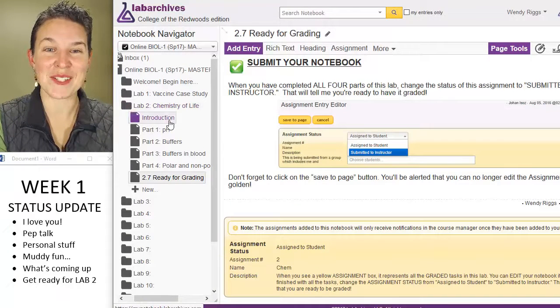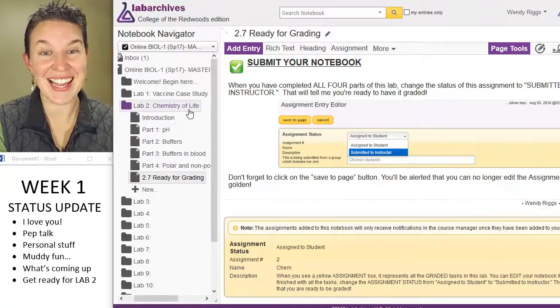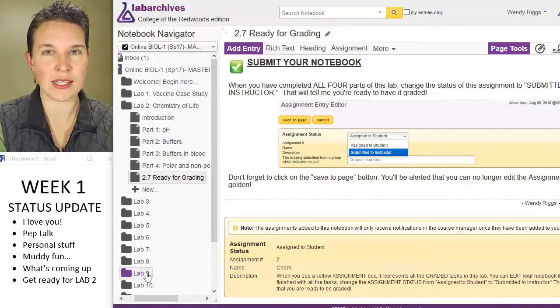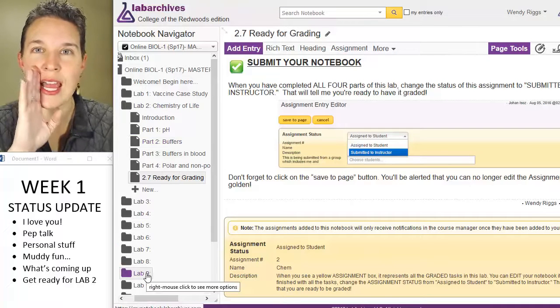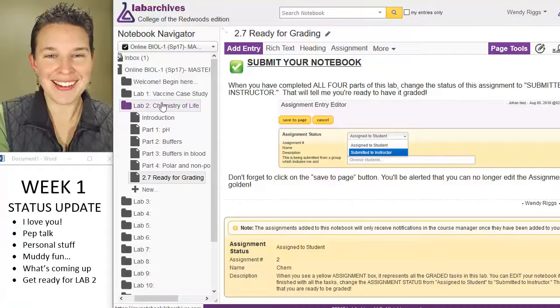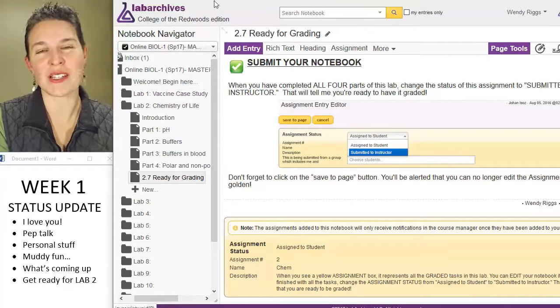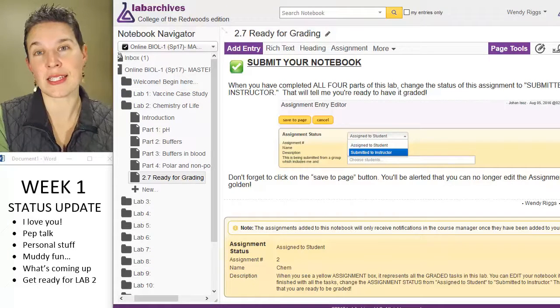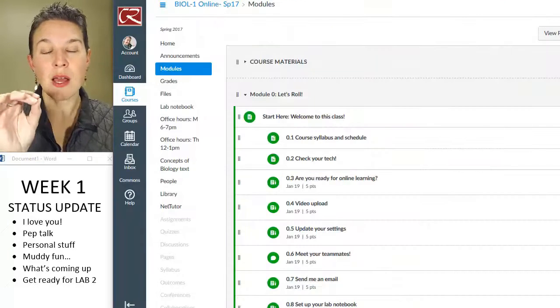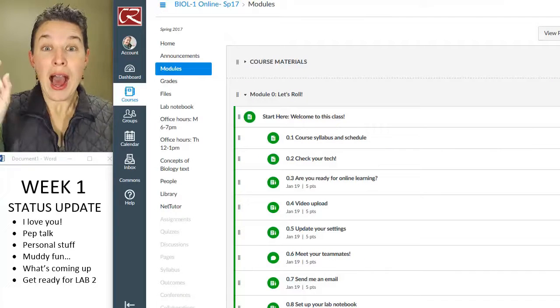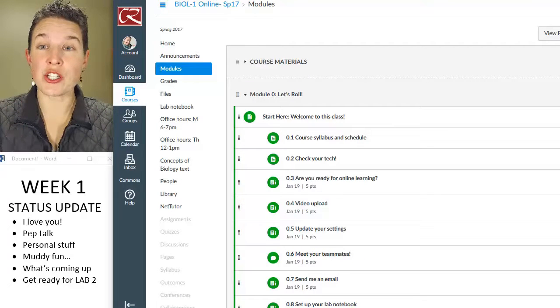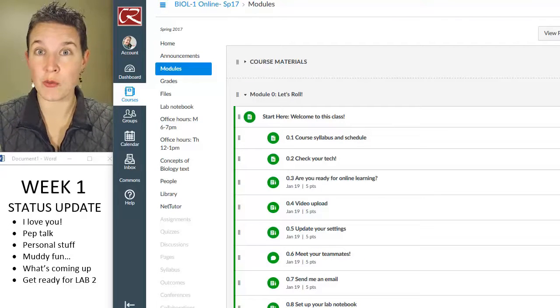And look, Chemistry of Life is ready for you because it has a title on it. Don't go into any of these other places. Stay out. But go ahead and go into the Chemistry of Life and see what's going on in that crazy scene.